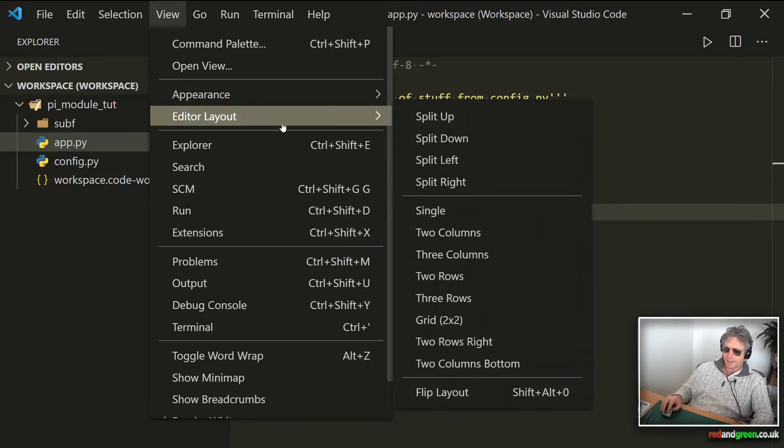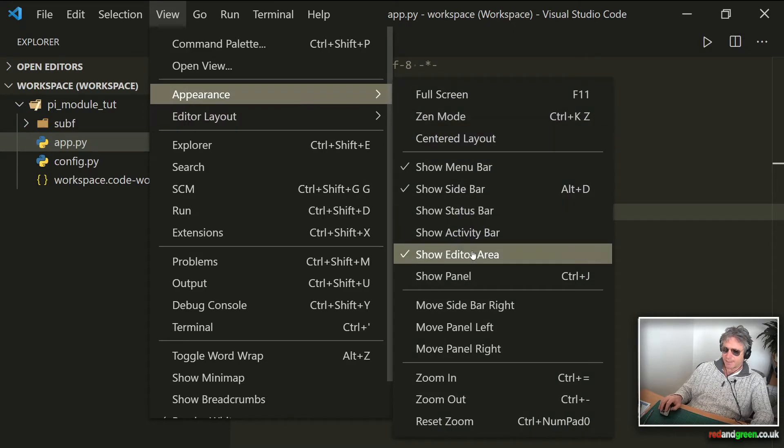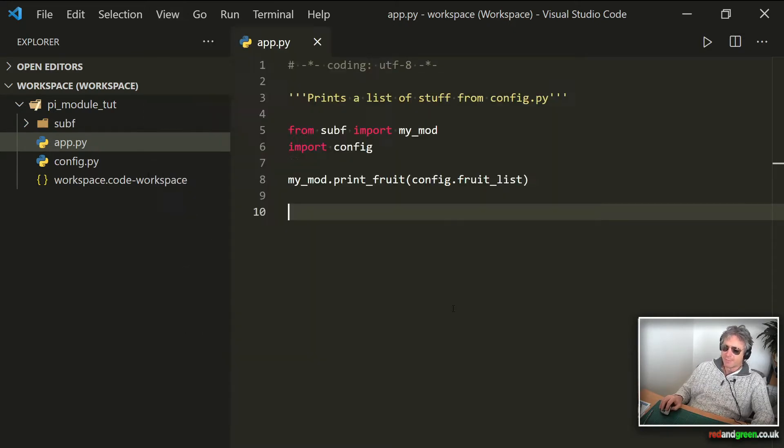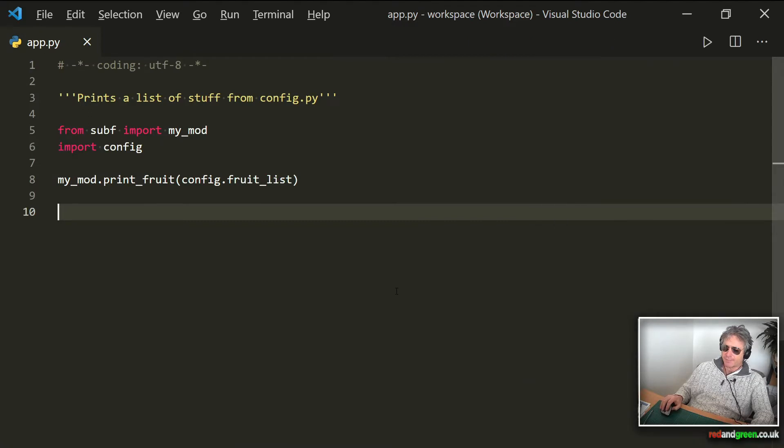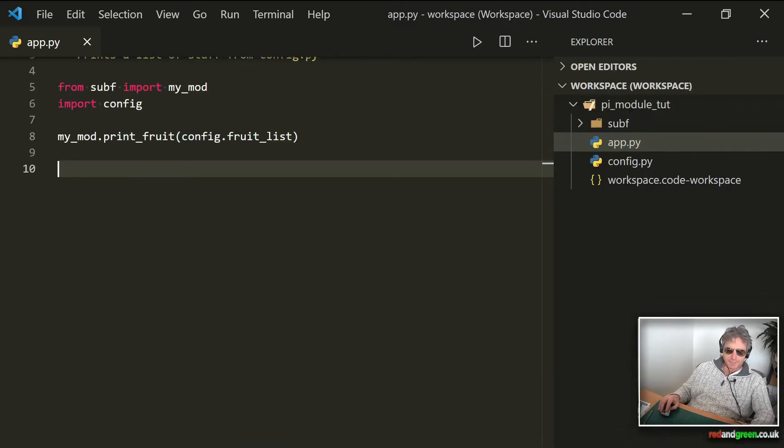And that's a tip that I picked up the other day, and ever since I've been thinking what a good idea that is. So yeah, move sidebar right, there we go. The code stays still, so that's tip number one.